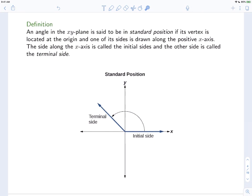An angle in the xy-plane is said to be in standard position if its vertex is located at the origin, and one of its sides is drawn along the positive x-axis. The side along the x-axis is called the initial side, and the other side is called the terminal side. When constructing an angle, we think of it dynamically — we start with the initial side, and then we rotate a certain amount to get to the terminal side.